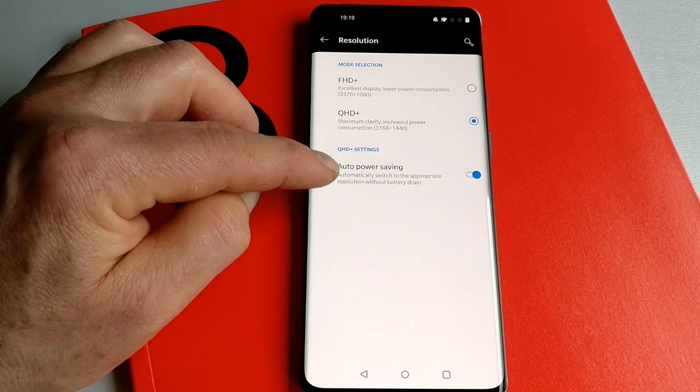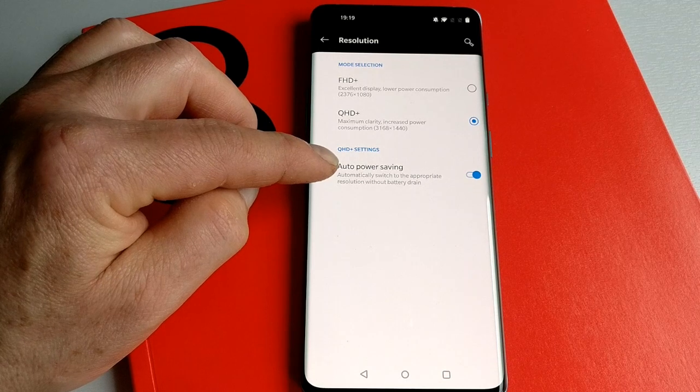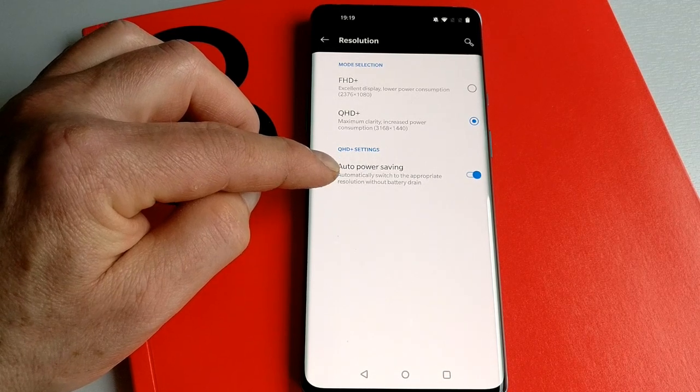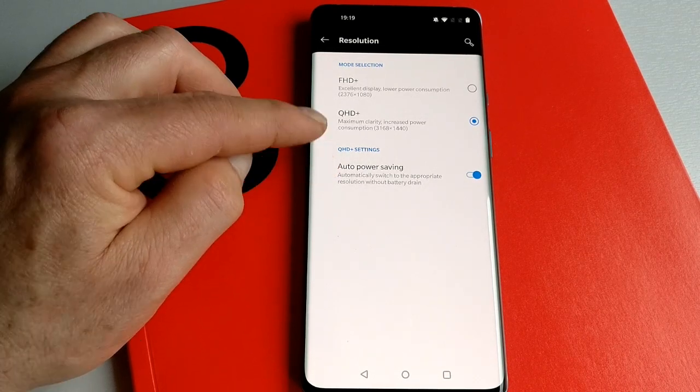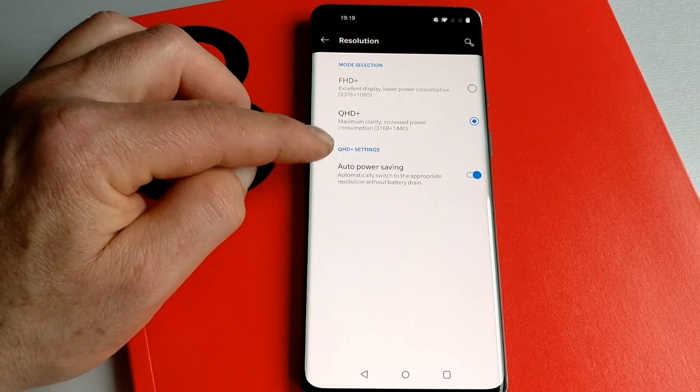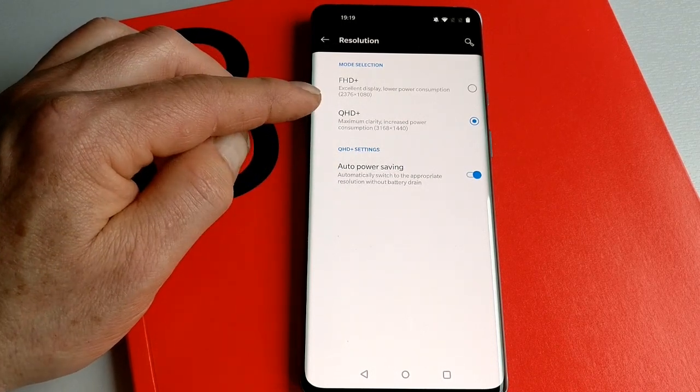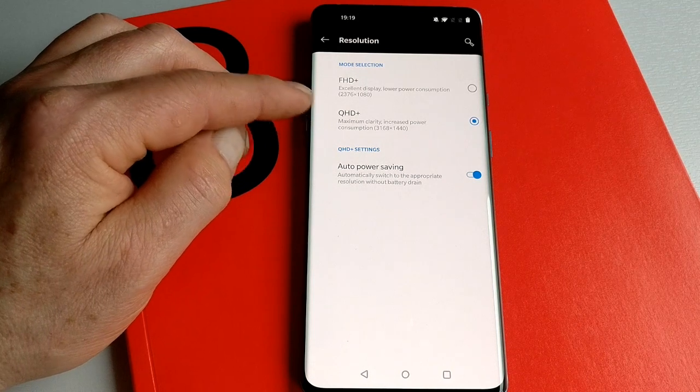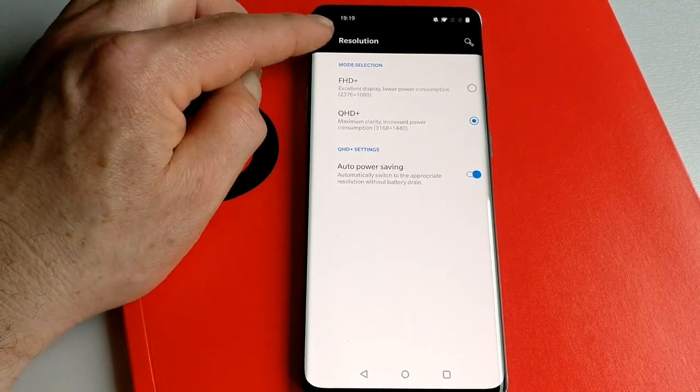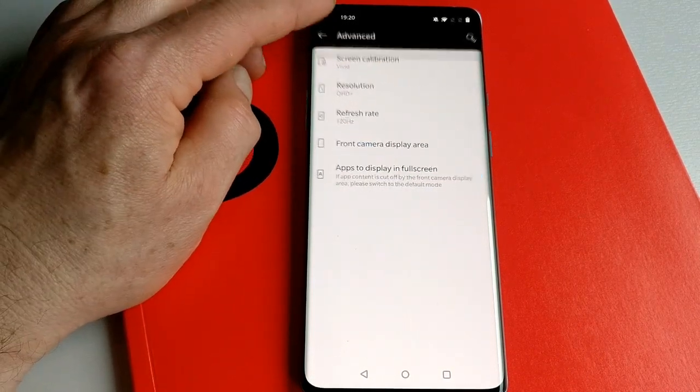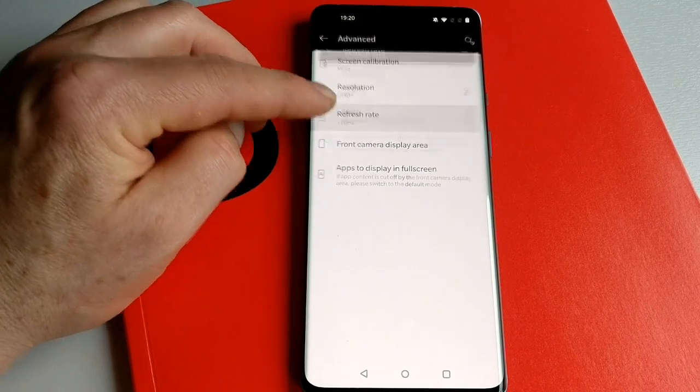You can actually get it to switch between the two on the fly, which will help with battery life because the QHD+ resolution takes a little bit more battery. So that's resolution.